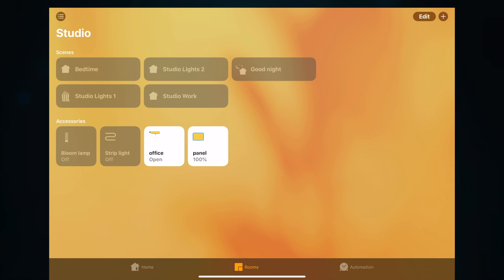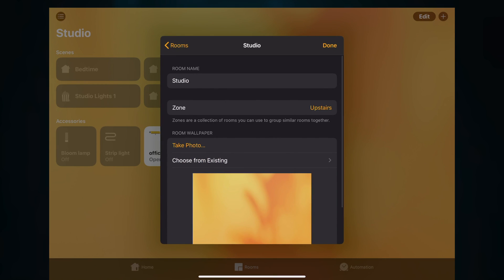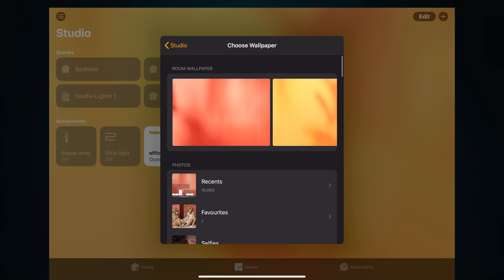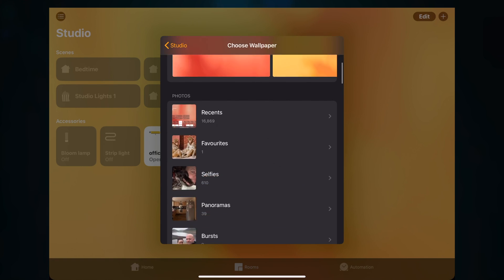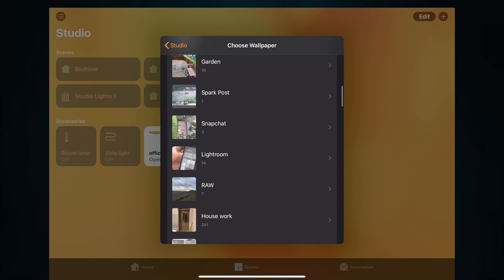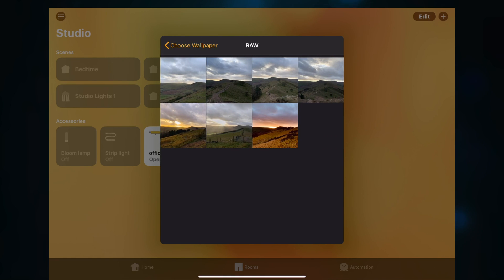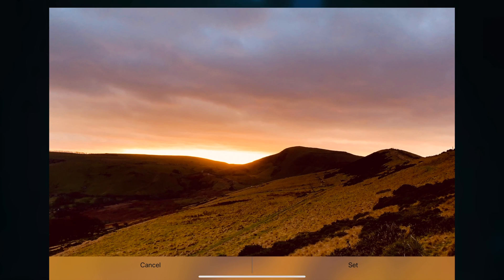Then if you want to change the wallpaper within the rooms, it's more or less the exact same process. So within the Rooms tab, I'm going to change the one for my studio from this colorful yellow color. I'm going to click Edit and click the icon there, and then you've got the Room Wallpaper tab. Now you can choose from existing, and I'm going to choose this one here.